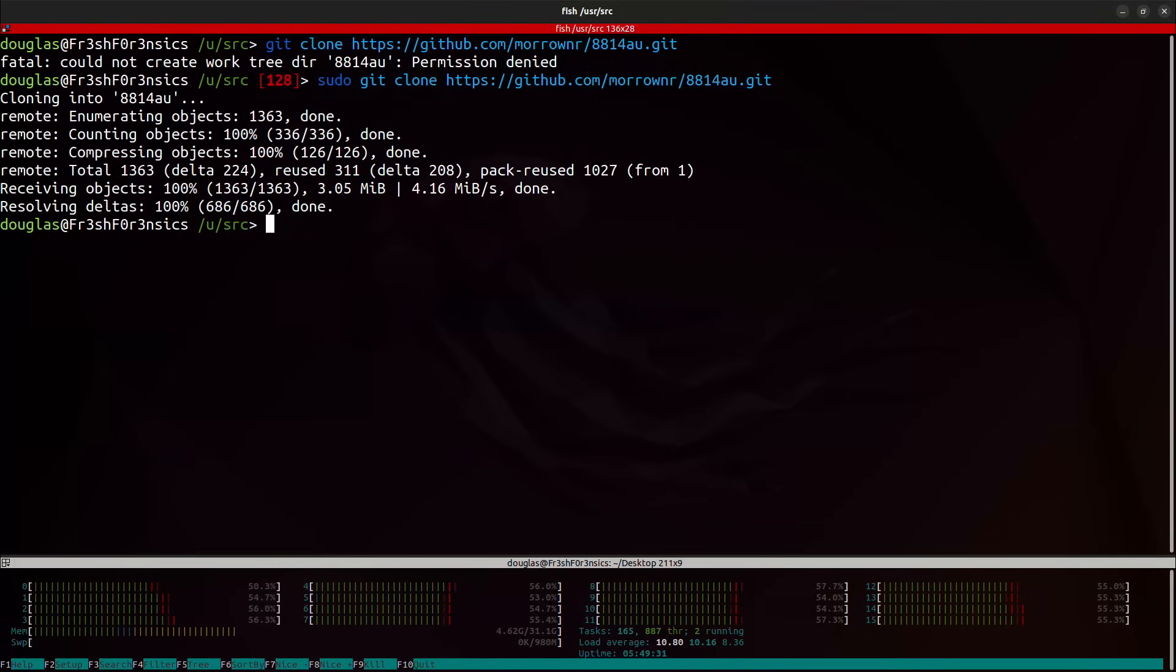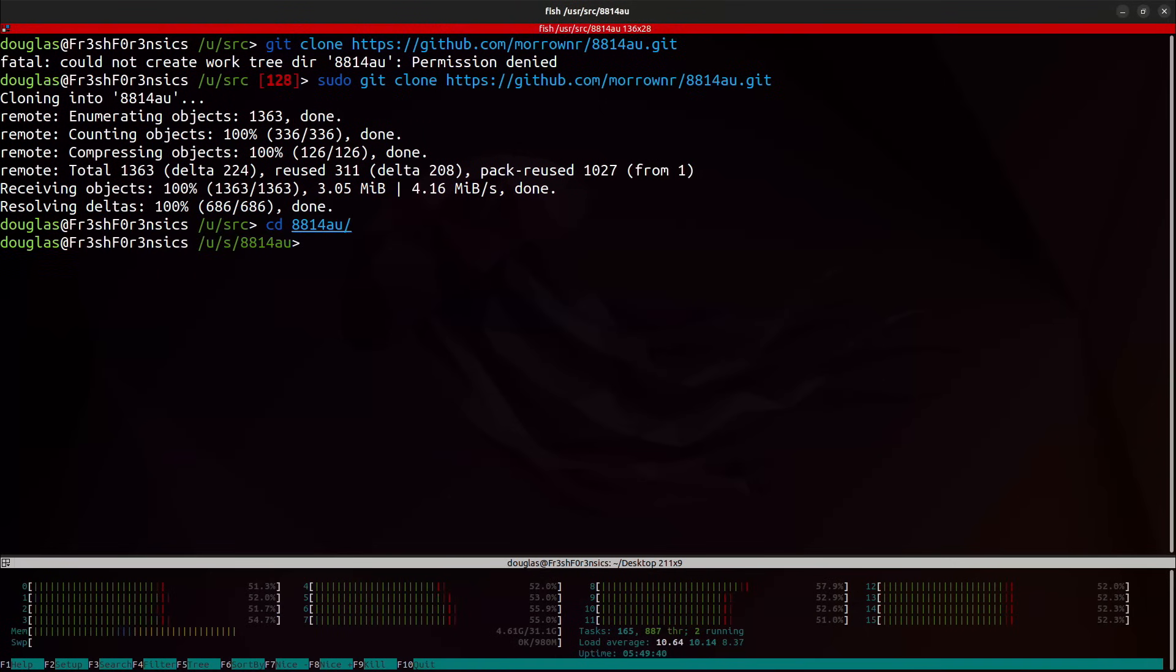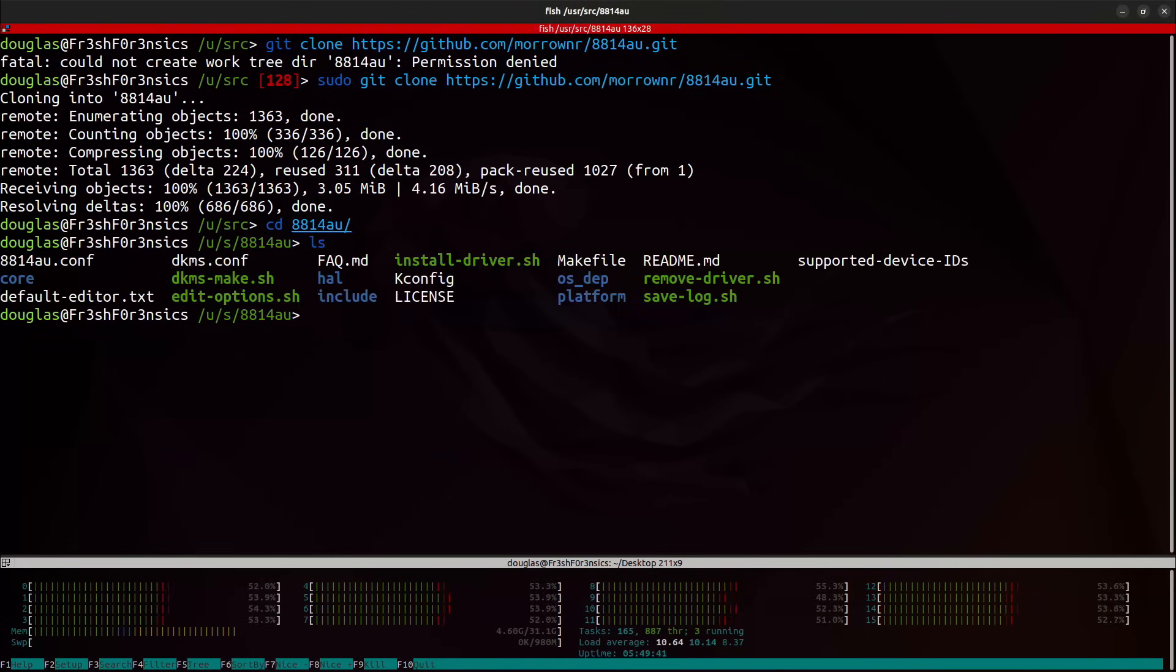And I'm going to have to rerun that with sudo privileges. After the git clone has finished, we can cd inside of the directory. And if I do an LS, this is what it looks like.